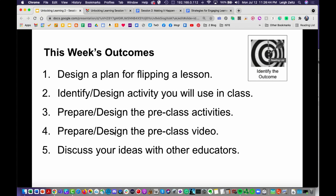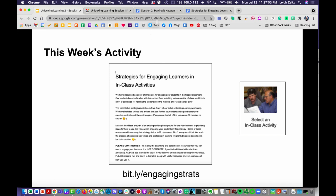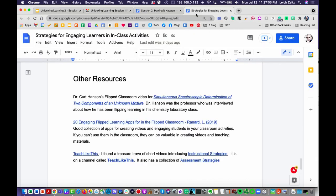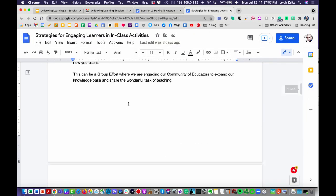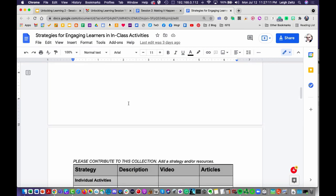This week's activity is getting people together to talk. If you want to find ideas for this week's activity, go to the page for strategies for engaging learners and in-class activities, and you'll see a whole variety of opportunities — things you might want to try out.